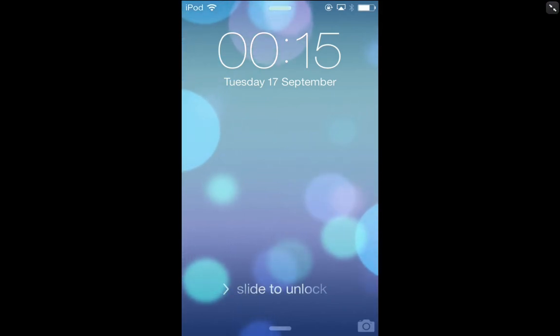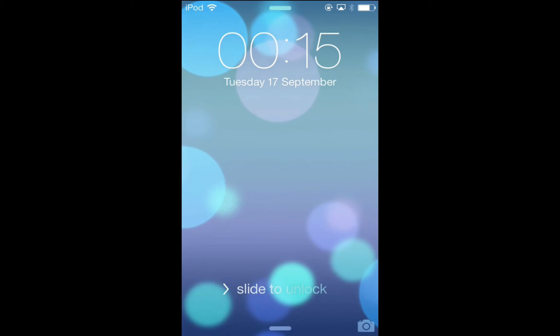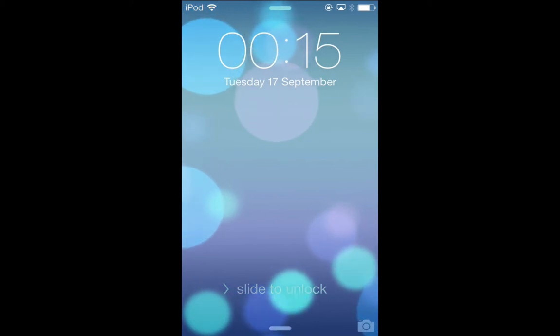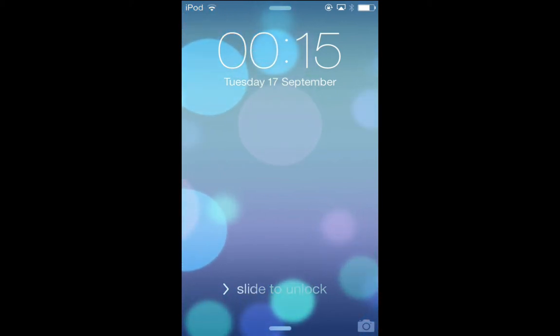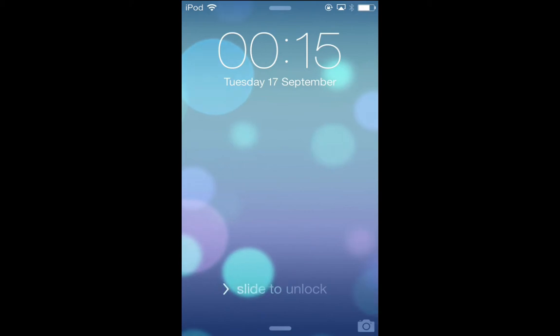Hello and welcome to iOS 7. This is the new lock screen. In terms of how it's laid out, it looks quite similar to iOS 6. We still have the time and date towards the top, the camera grabber in the bottom right, and the slide to unlock towards the bottom.